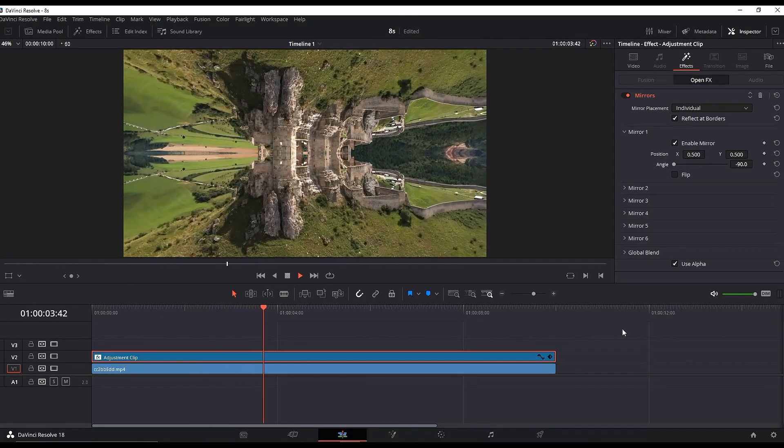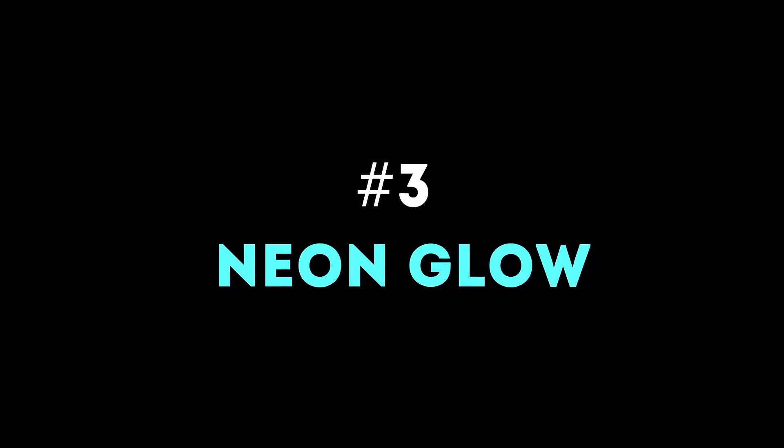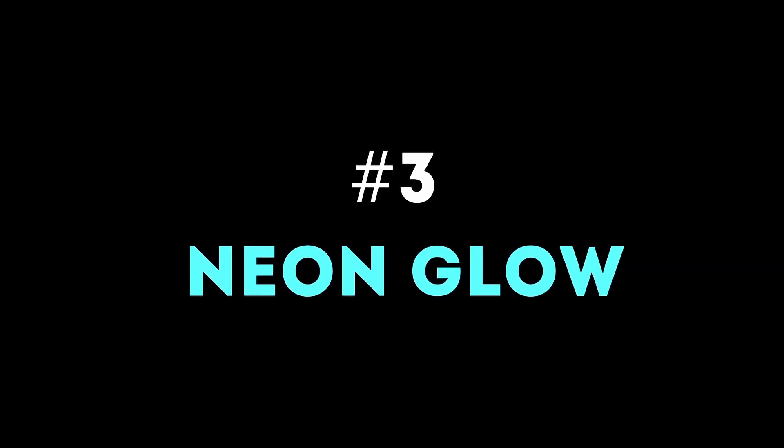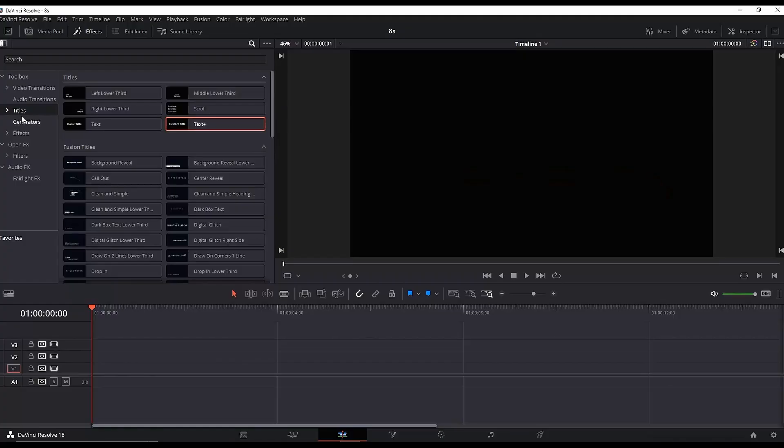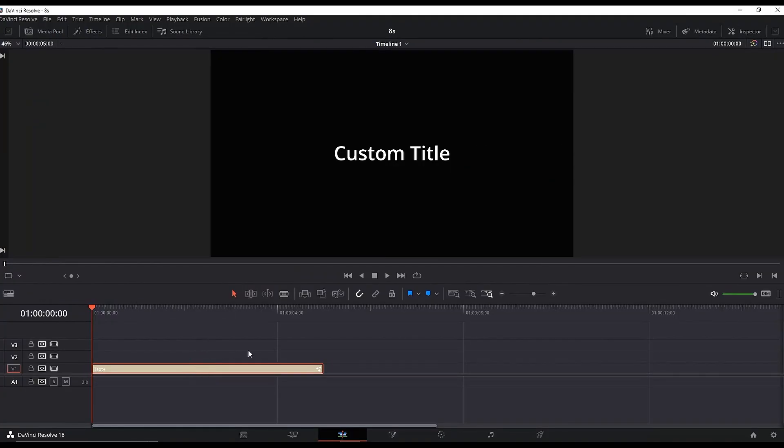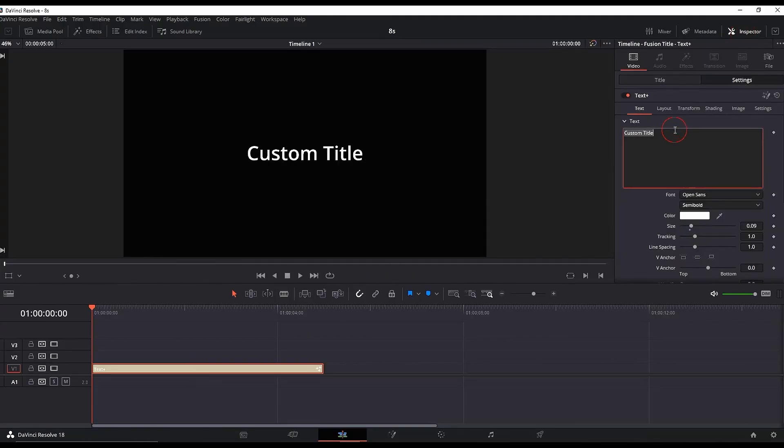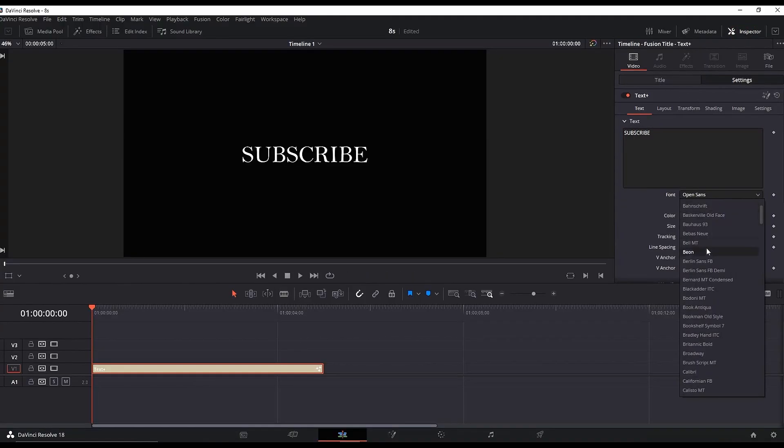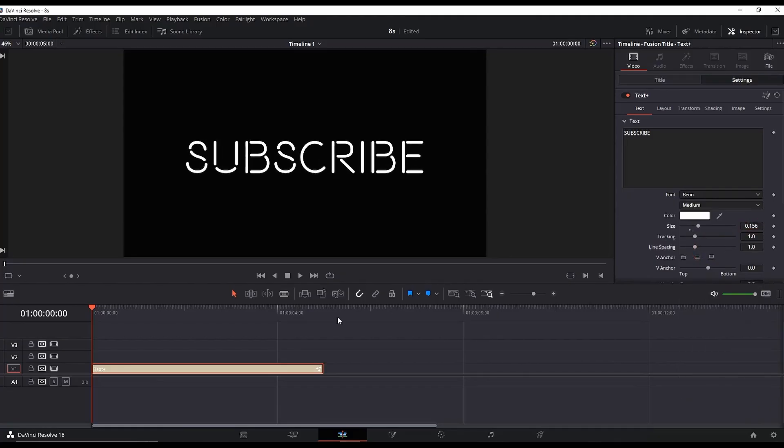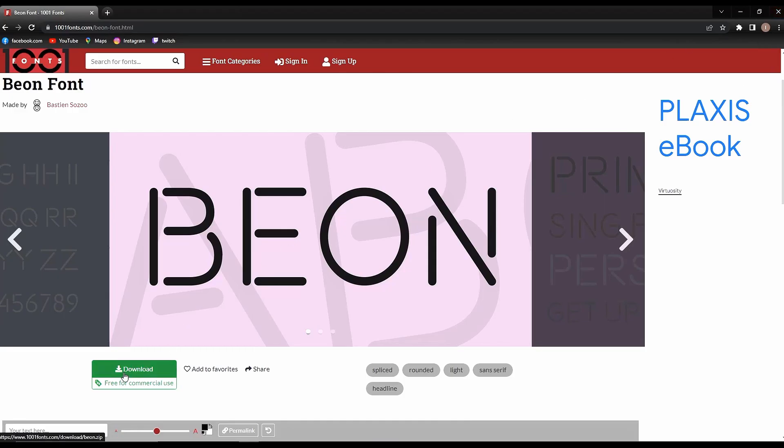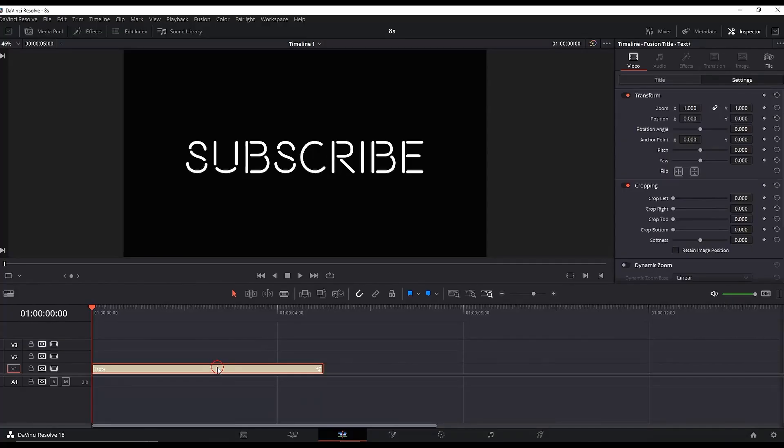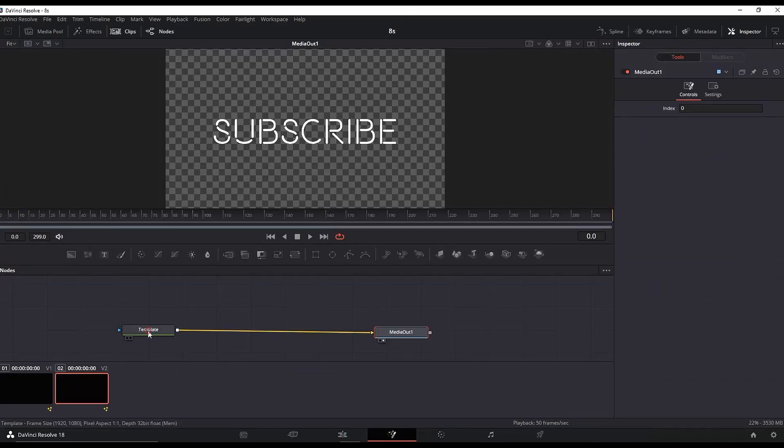For the neon text effect, add a Text Plus over the timeline and highlight it. Go to the Inspector, rename it to your liking, and pick a font—I recommend Beyond, which you can get from 1001fonts.com for free. Increase the size, then hold Alt and drag it to make another copy.